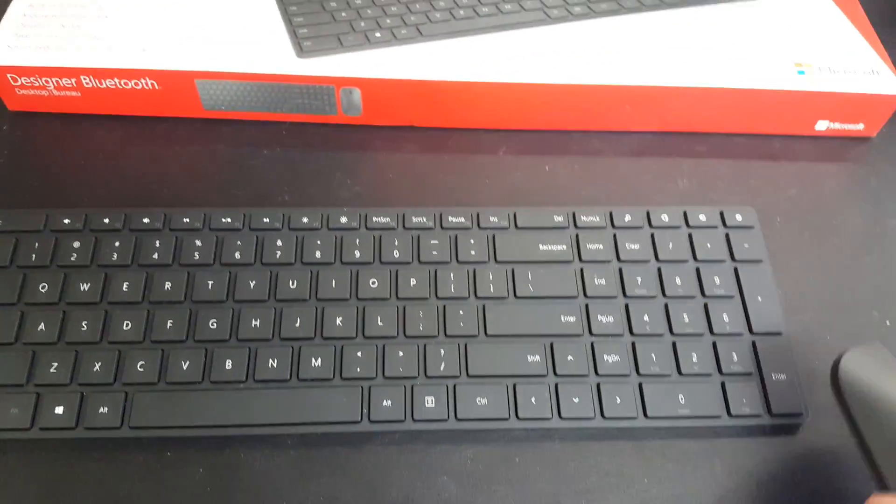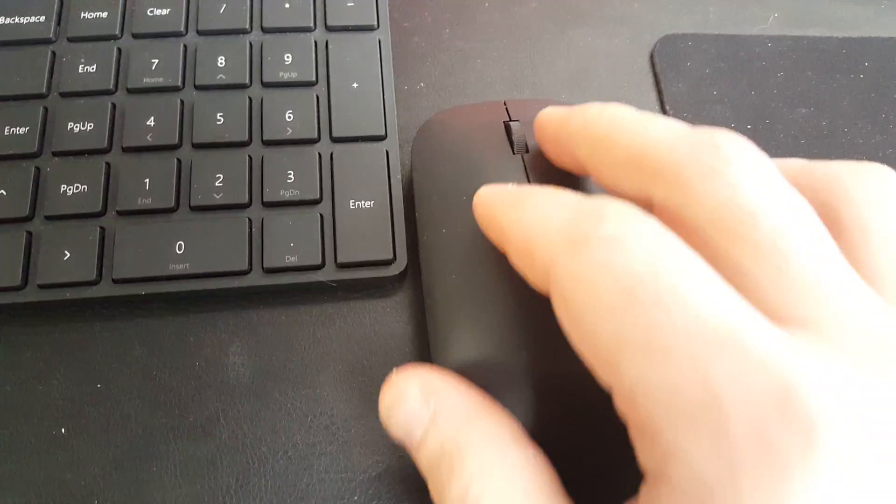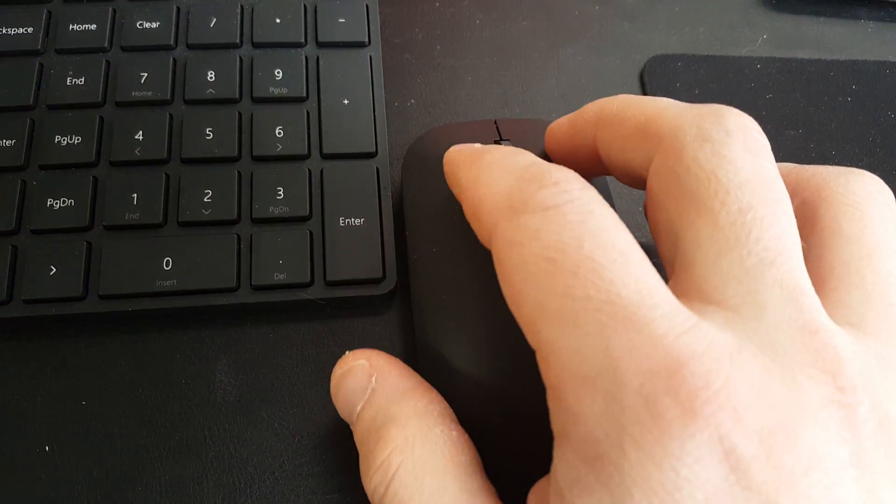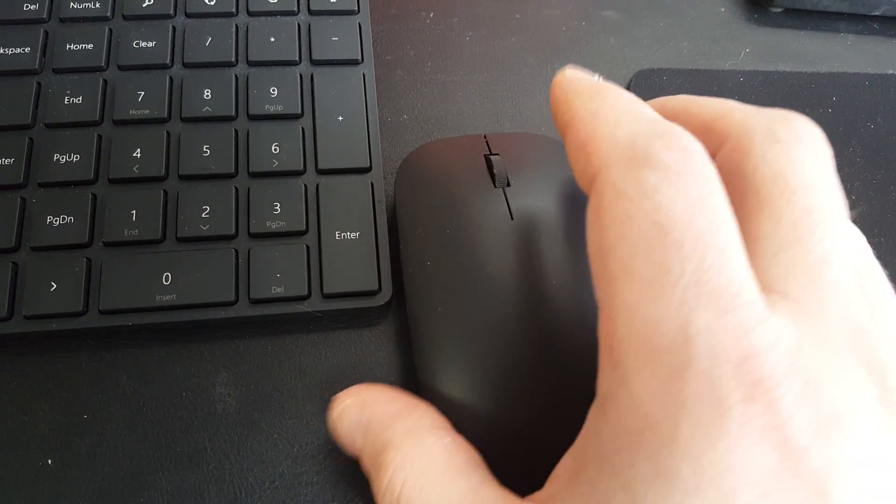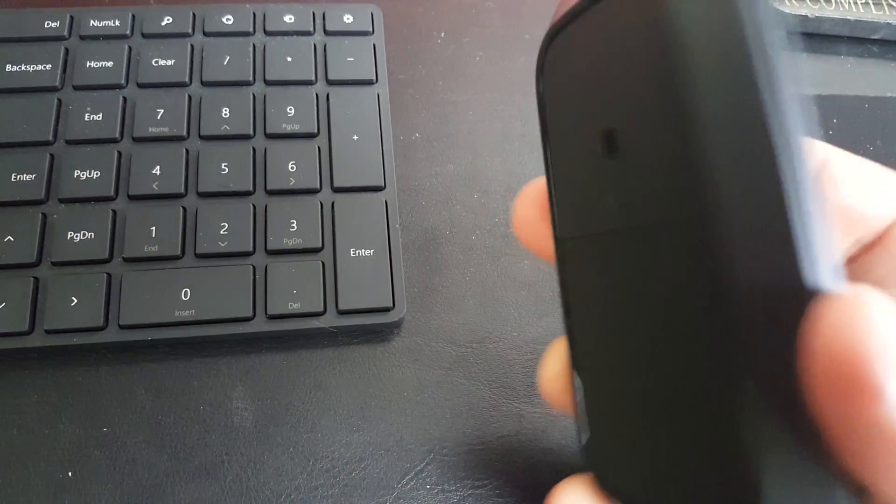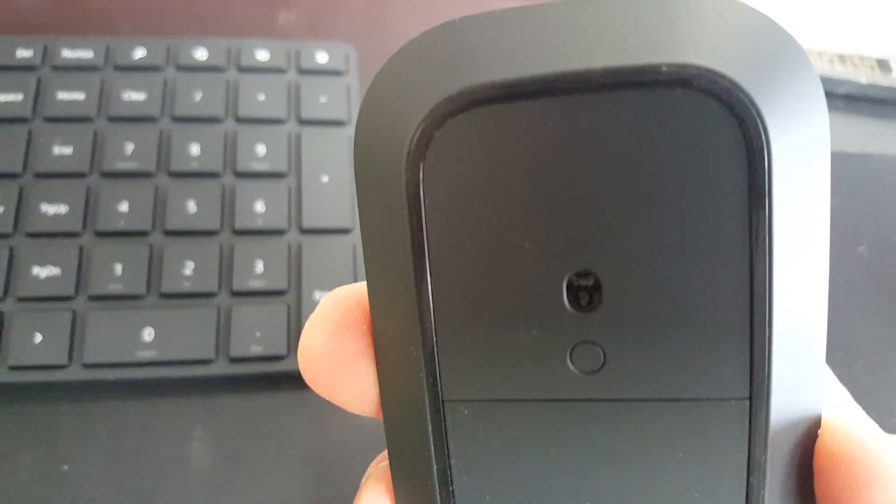This is the mouse that it comes with. It's fairly simple. As you can see, it has a little on-off Bluetooth pairing switch and it's an optical mouse.